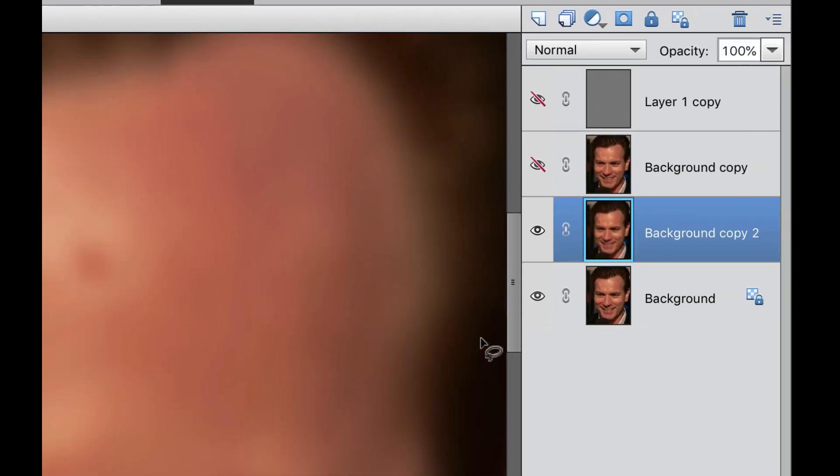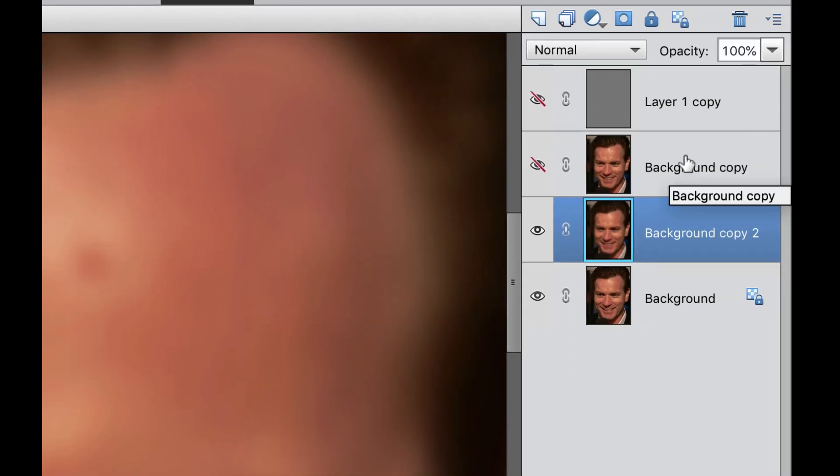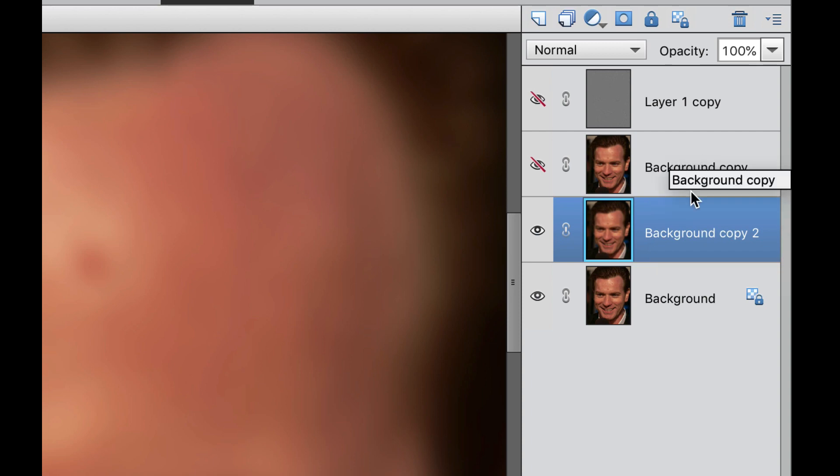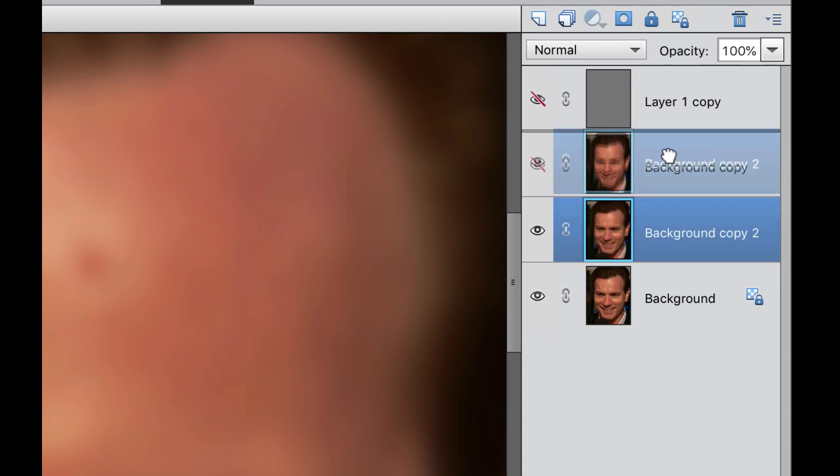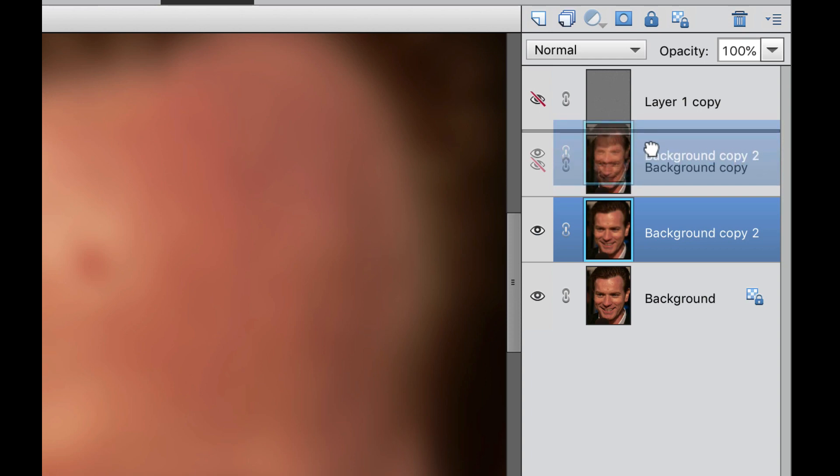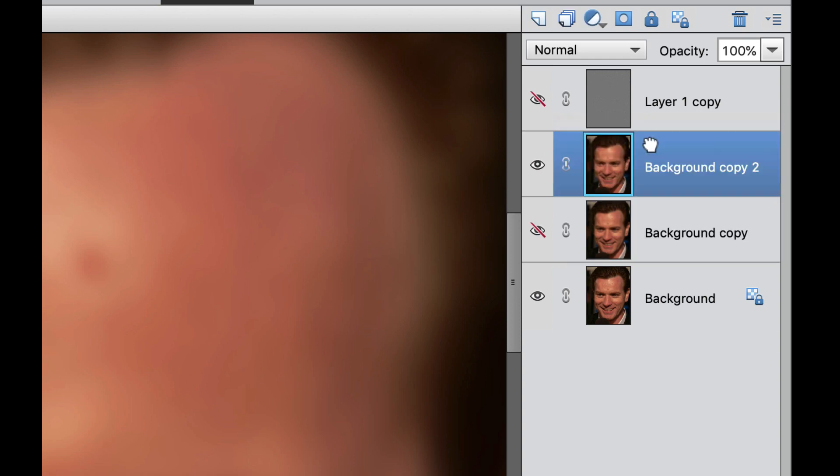Now this layer right here needs to go on top of this layer right here. So we're going to grab hold of this one and then drag it in between until the line turns real dark black, and then we're going to let go.